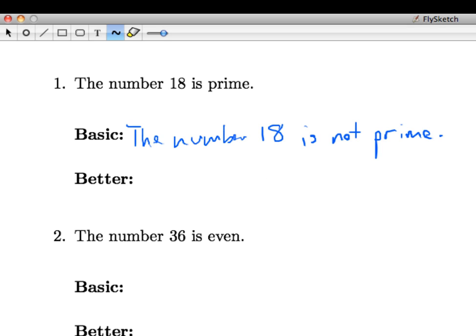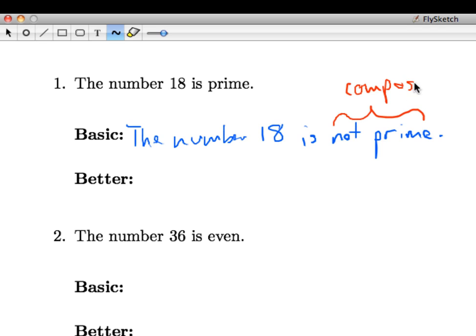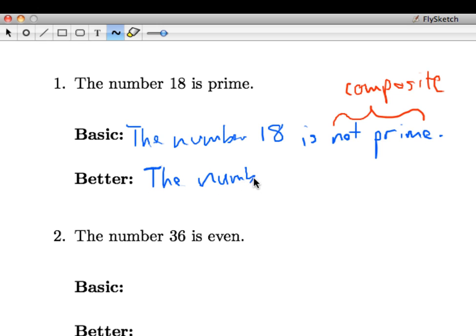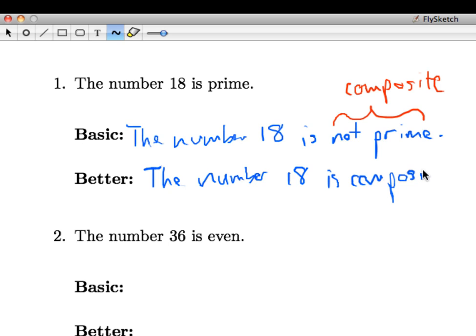But there's actually a slightly better way to say this that involves some new terminology. In mathematics we often say that a number that is not prime is what we call composite. That's a technical term you may not have heard until just now. So a better way to say this is that the number 18 is composite. That is one way to phrase that negation that avoids the word not.